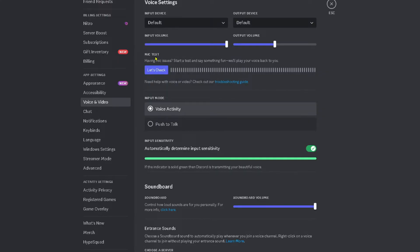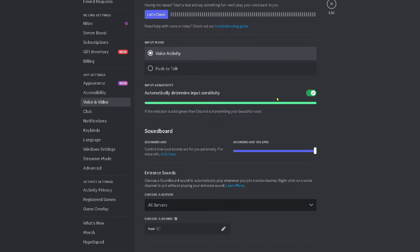Under mic test go to let's check and ensure that your voice is being picked up. Now if it is that's great, what you want to do now is scroll down to input sensitivity.